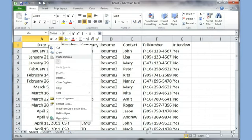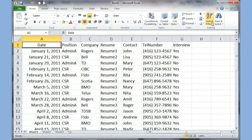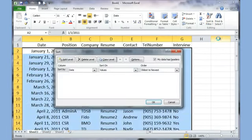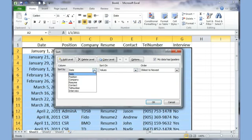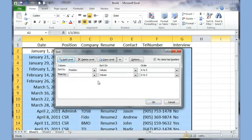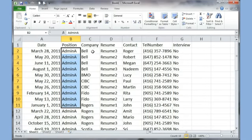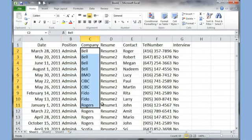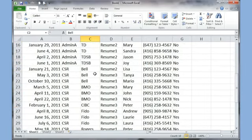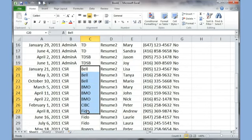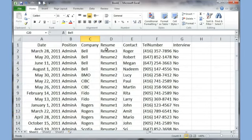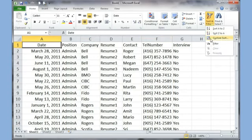The next thing we can talk about is called Custom Sort. In Custom Sort I can sort by multiple things — I can say sort by Position, then add a level and sort by Company. When I click OK, all the admin jobs are together and within that section the companies are in alphabetical order. Then the CSR jobs follow with their companies in alphabetical order too. So you can sort by multiple levels when you go to Custom Sort.